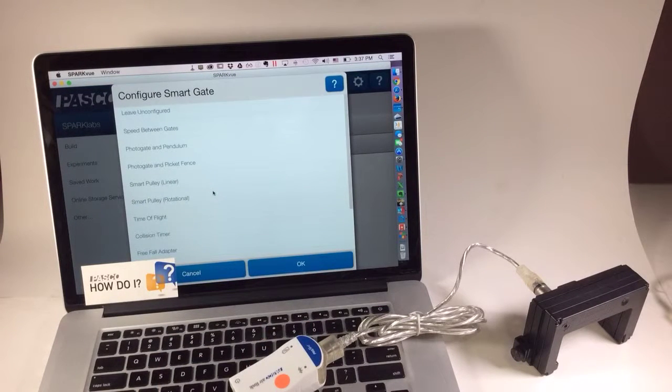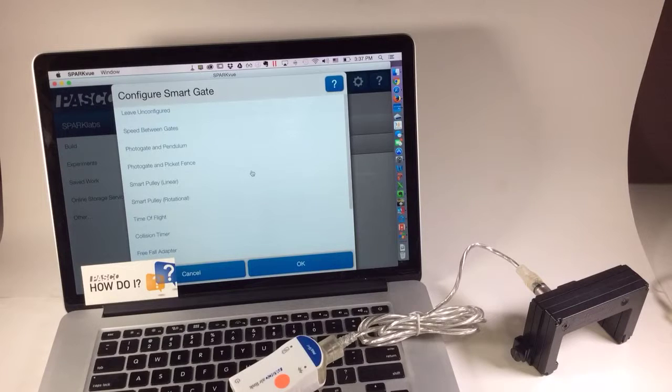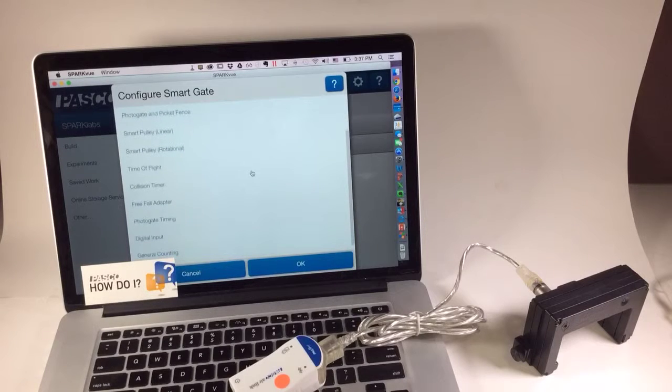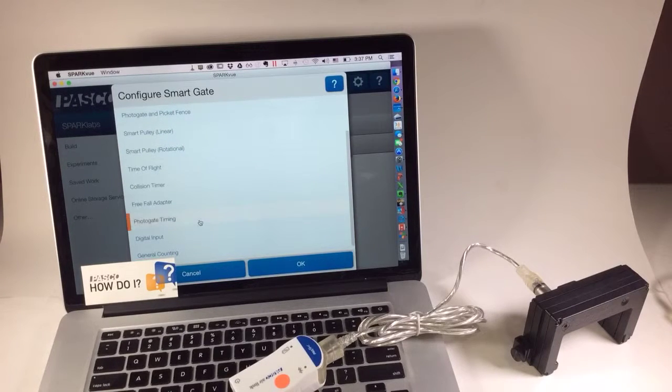SparkView asks me to configure the SmartGate. In order to get time in gate, I'm going to select Photogate Timing and press OK.